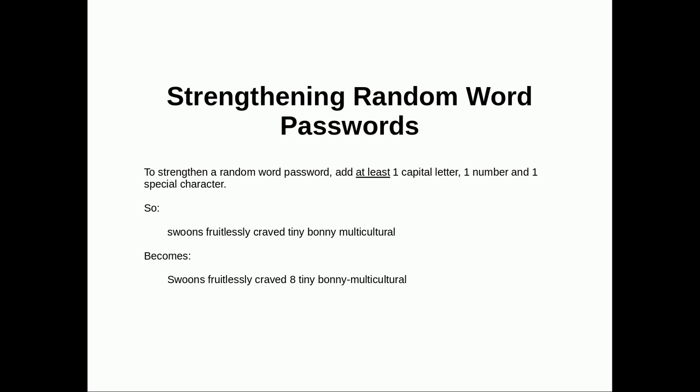Strengthening random word passwords. You might want to make your random word password a tiny bit stronger. To do this you can add at least one capital letter, one number, and one special character. For example, I've added a capital letter, a number, and replaced the spaces with dashes. That makes it significantly harder to guess.